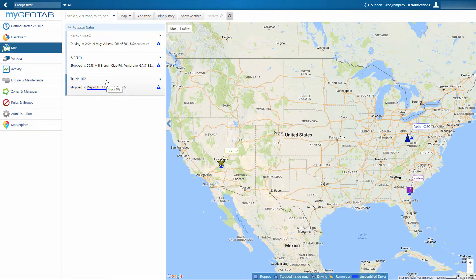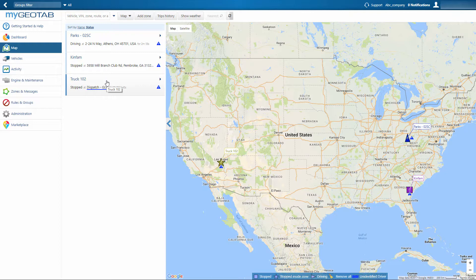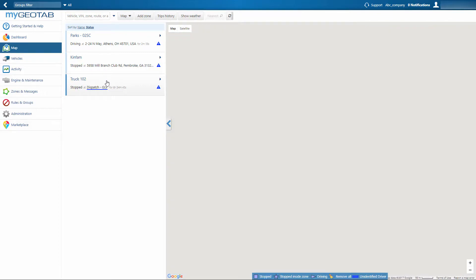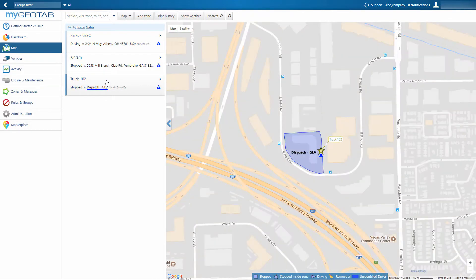These zones are useful in classifying and monitoring interactions with different locations, such as customers, offices, or homes. Click on any vehicle from the list on the left to zoom in and view its live location on the map.